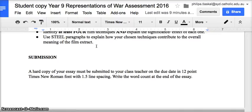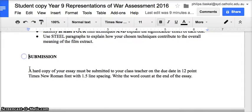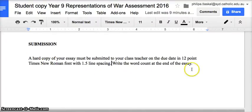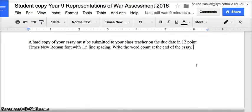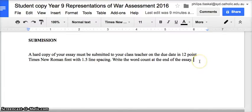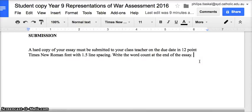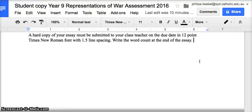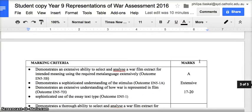You need to have a strong thesis statement beforehand in order to effectively use your evidence. For submission, a hard copy of your essay must be submitted to your class teacher on the due date in 12-point Times New Roman font with 1.5 line spacing. Write the word count at the end of the essay. You also need to submit a cover sheet and a marking criteria with your essay. Please do not use plastic sleeves or folders — simply print and staple your essay, as sleeves and folders will be discarded.